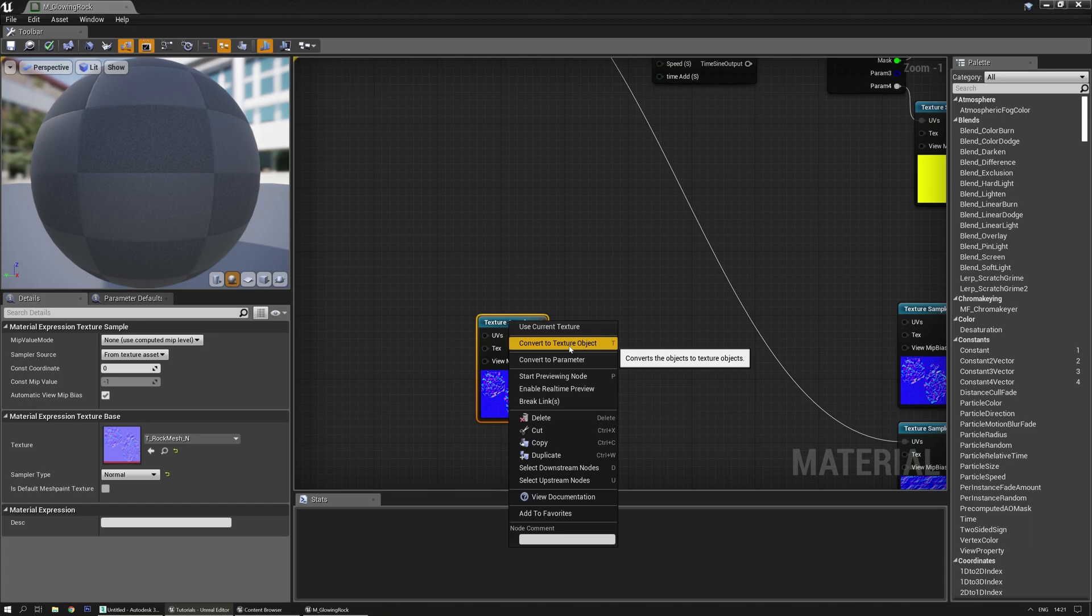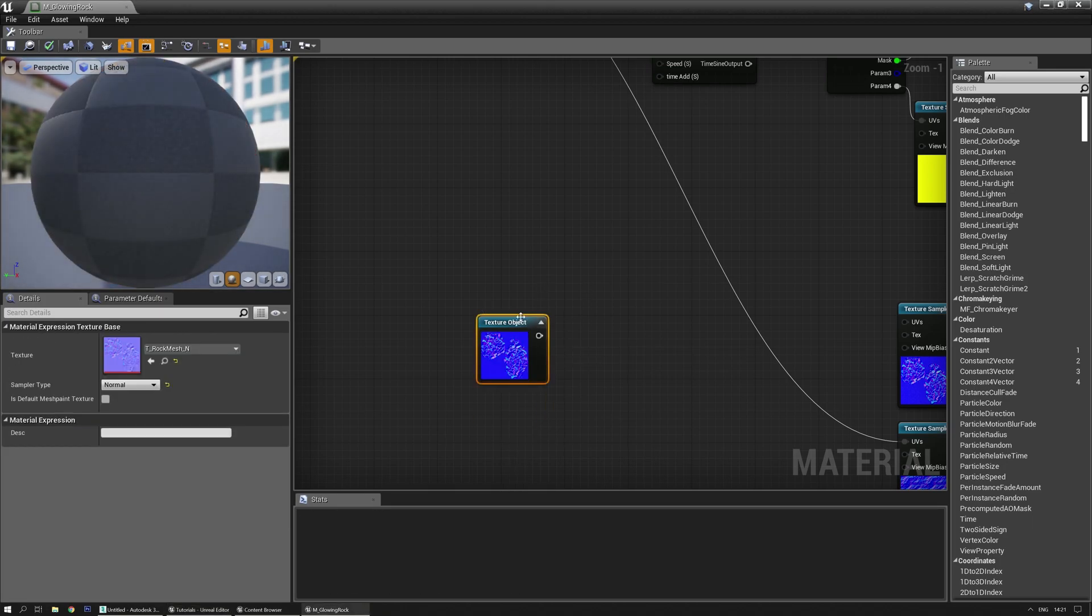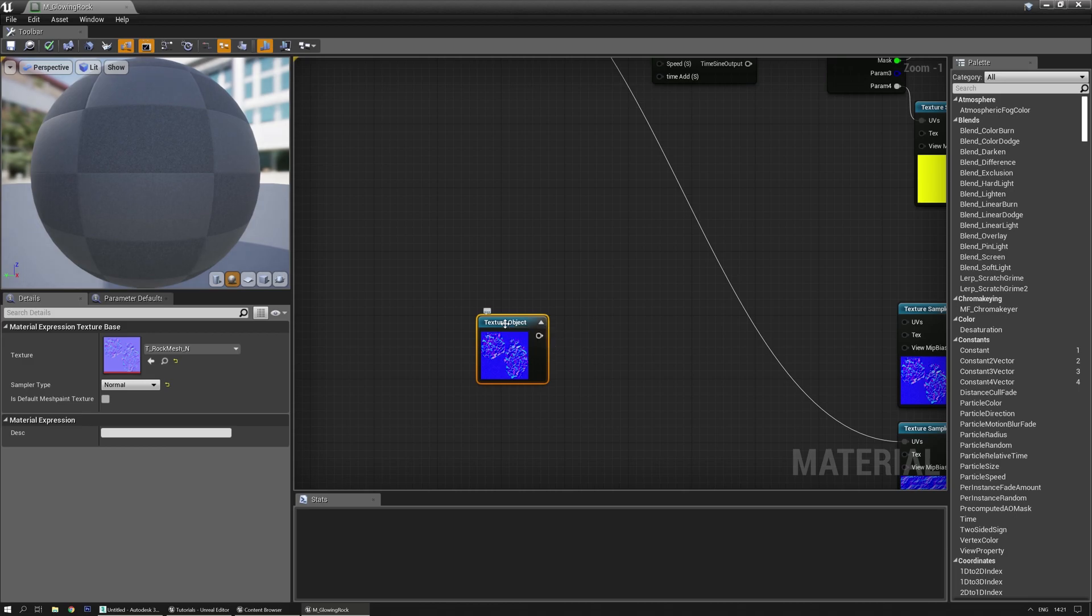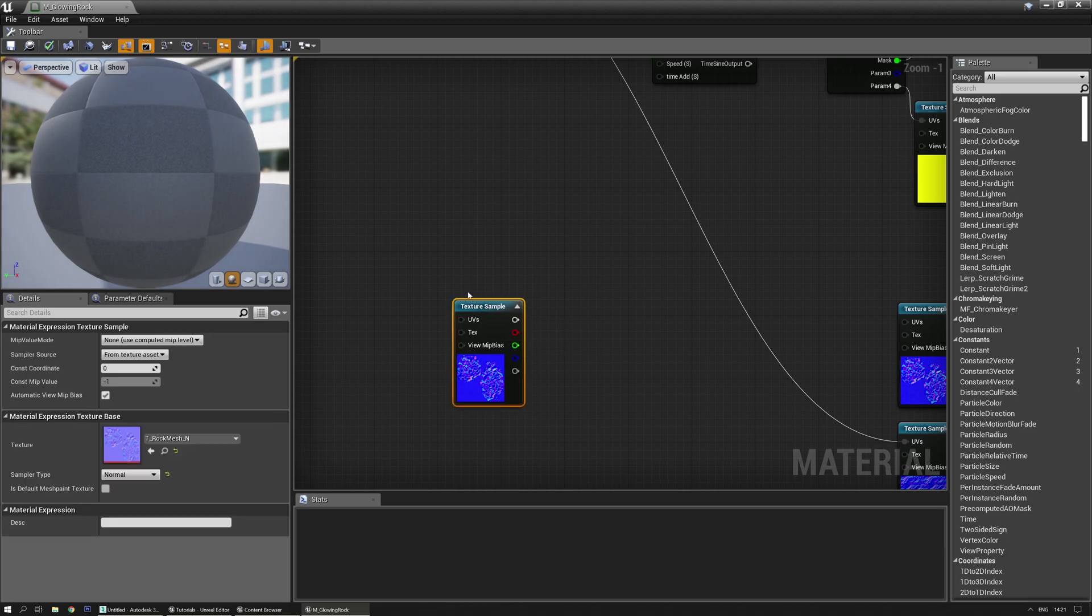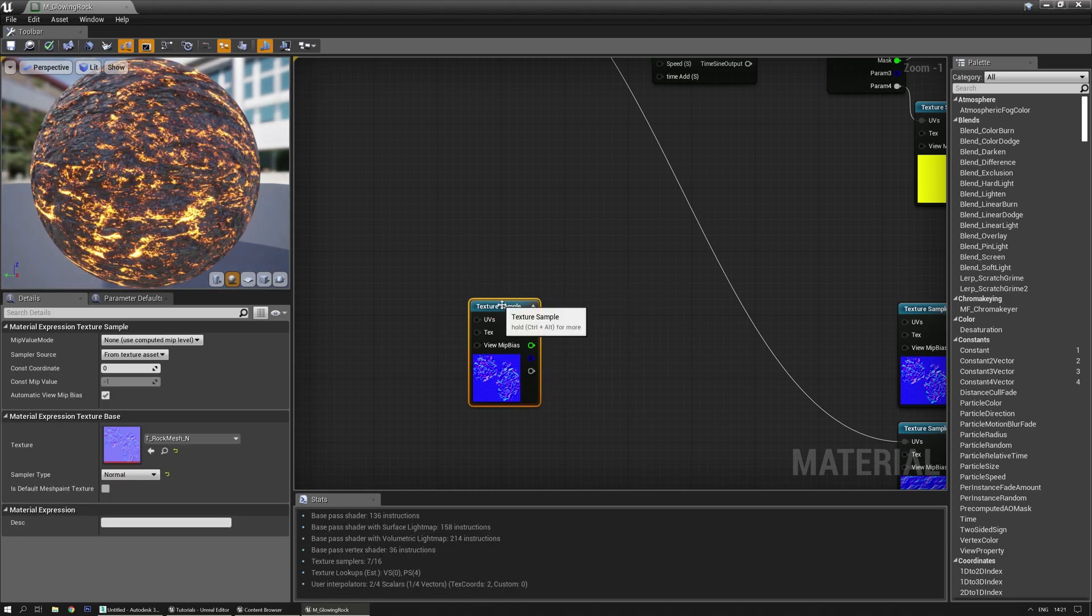Convert to texture object, and if you press the T key when you select it, it converts it to an object. And if you press T again, it changes it back to a texture sample, which is quite nice.